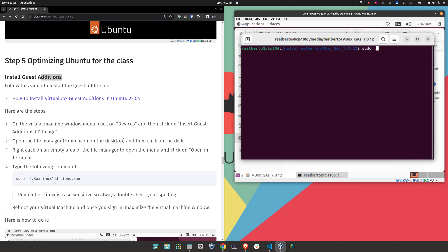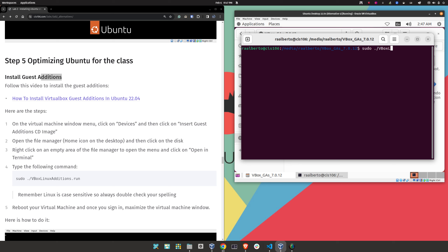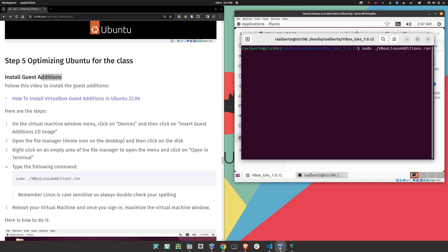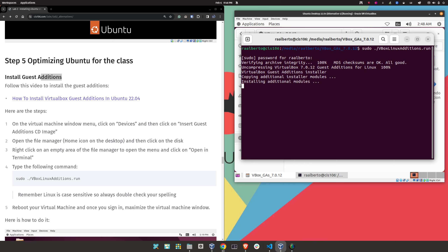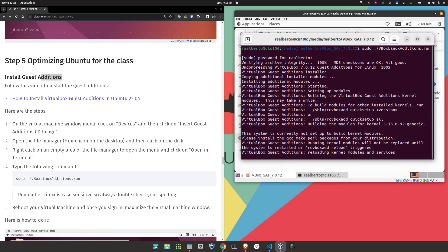Type 'sudo ./VB' — uppercase V as in Victor, B as in boy — then press Tab for autocomplete, then 'L,' and press Tab again. Make sure you're spelling everything correctly and press Enter. Type your password. This is going to take about two to three minutes. What this does is allow us to use the full screen of our monitor. If you try to use full screen without Guest Additions installed, the screen will remain small.